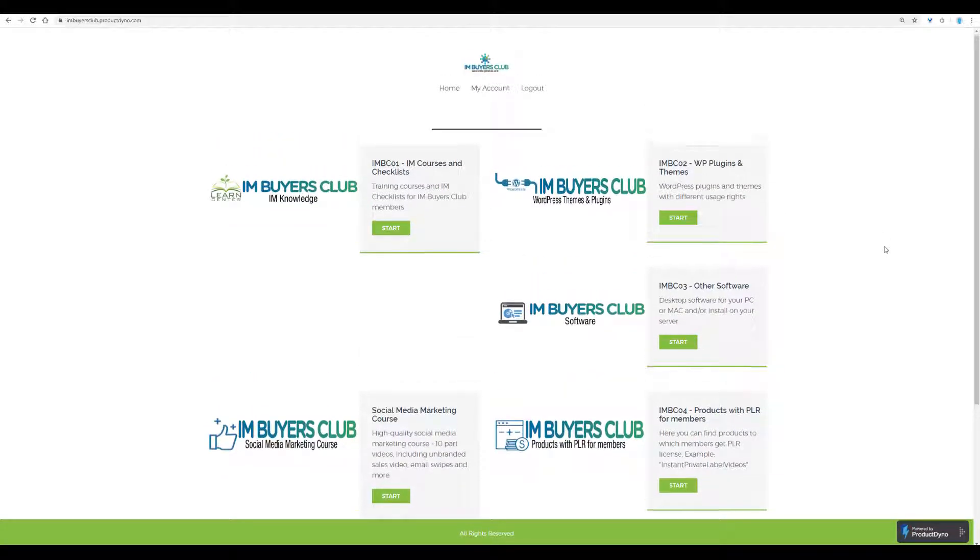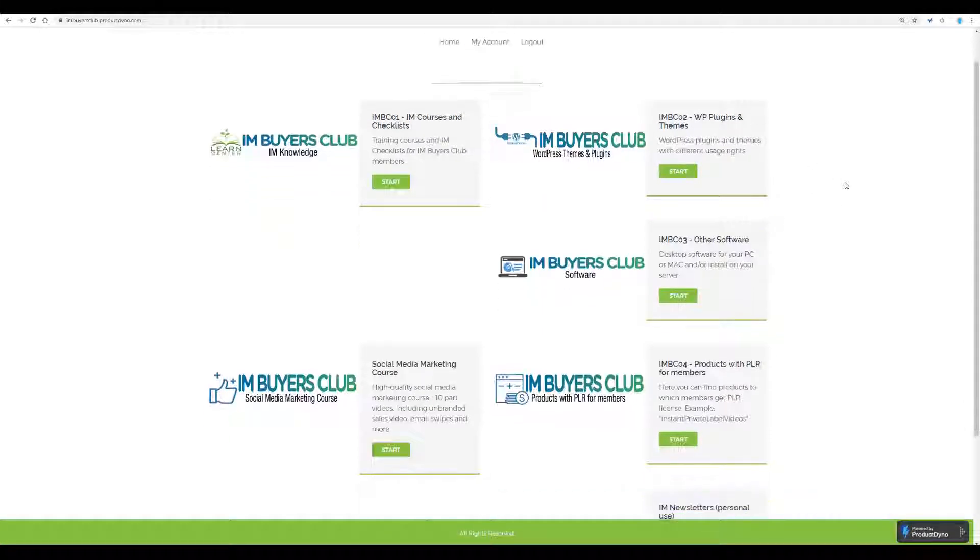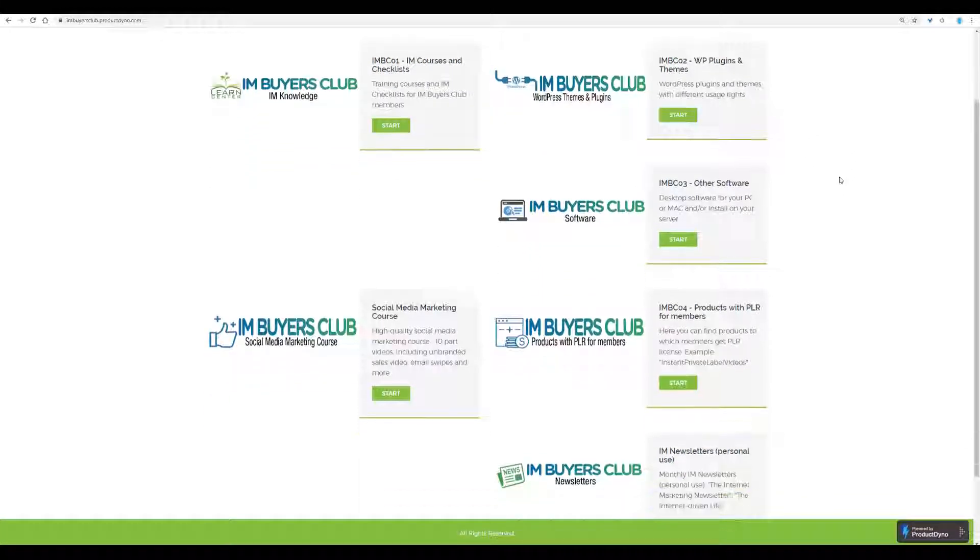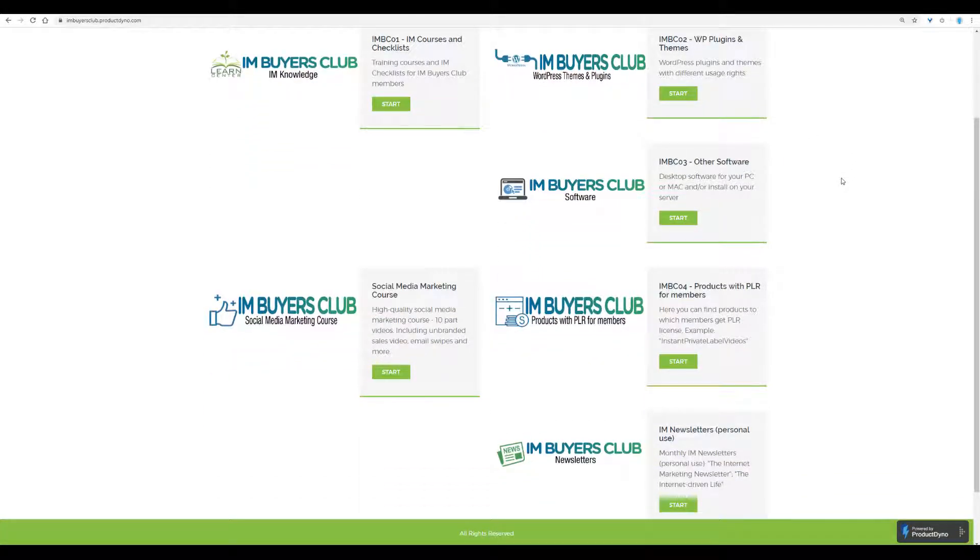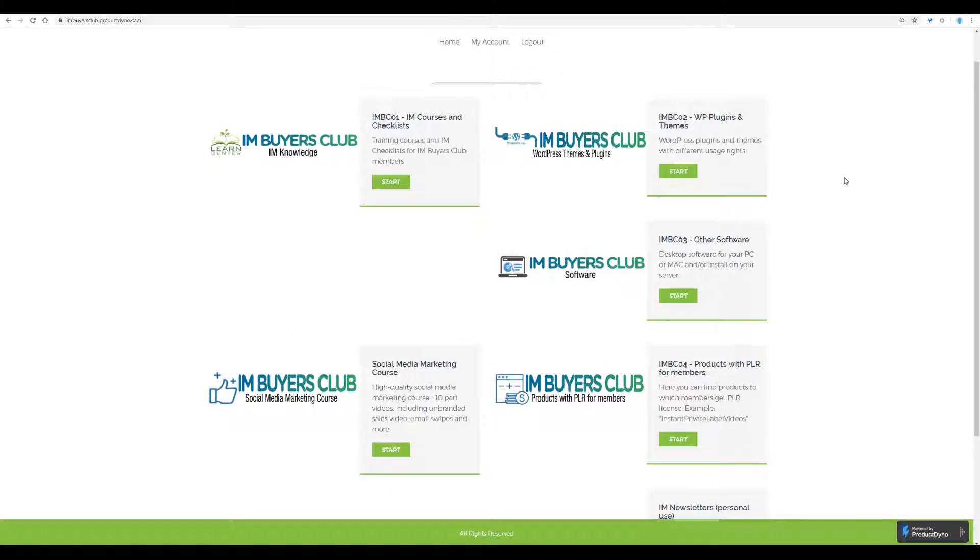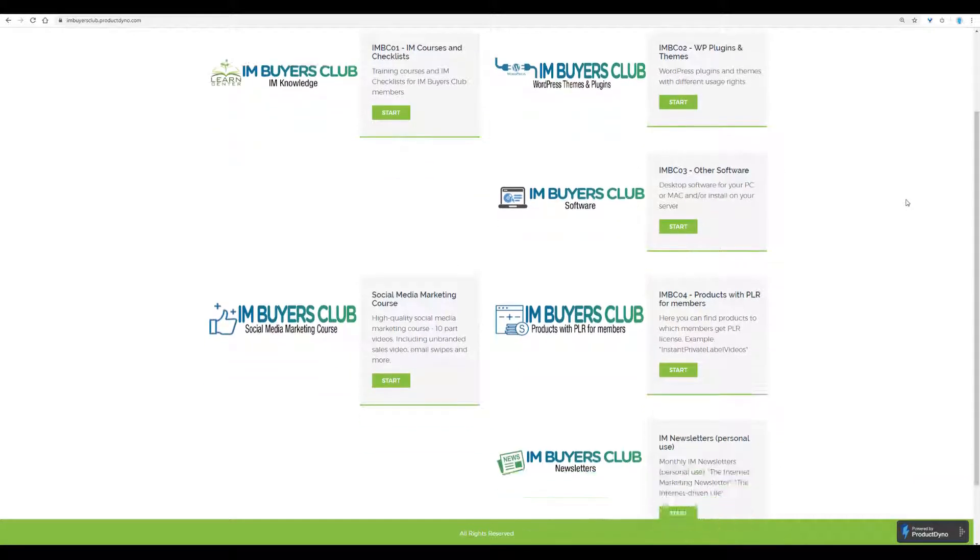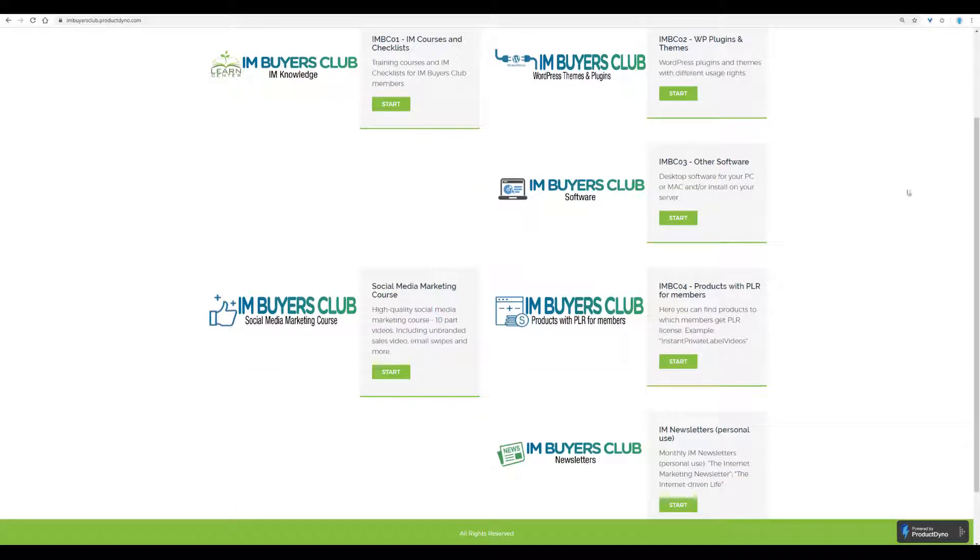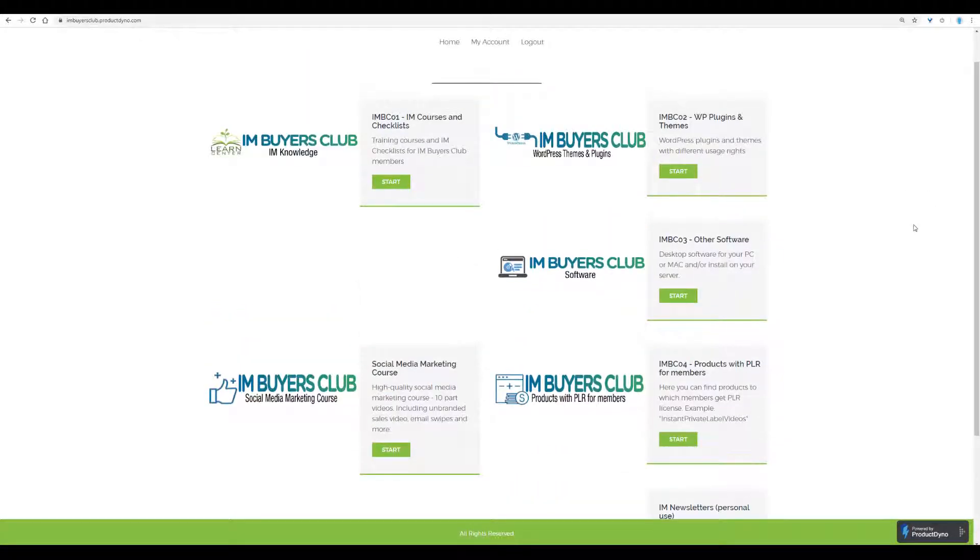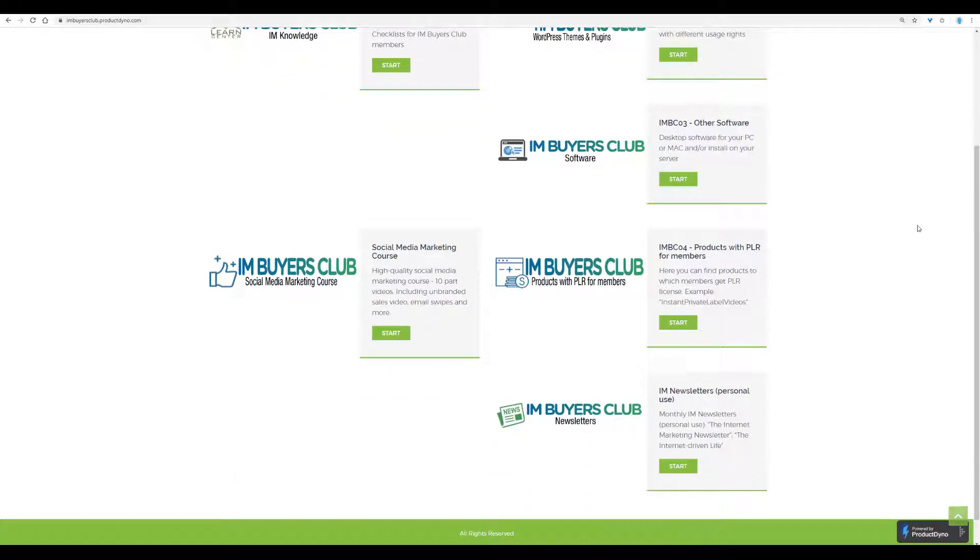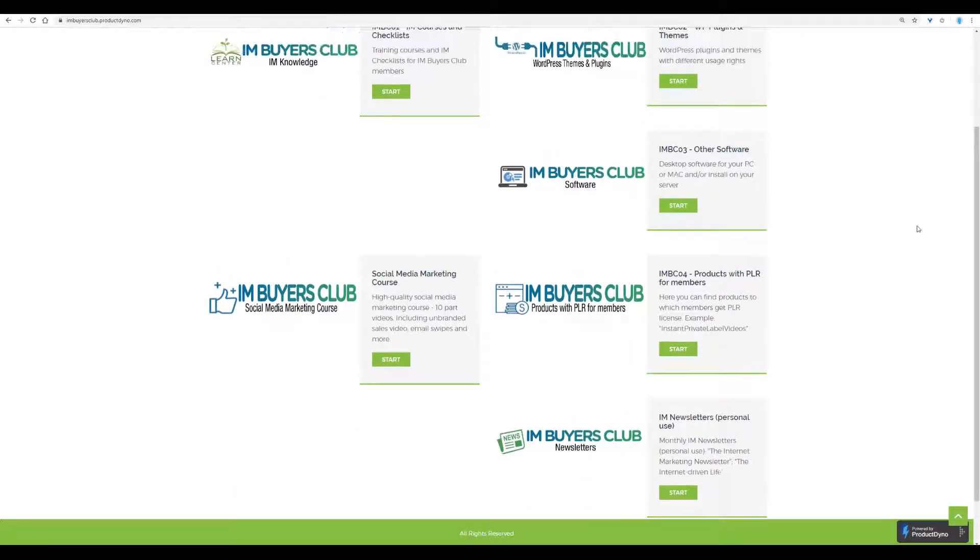As I'm sure you're well aware, when you have logged in to the members area, you will see this first page, which is sort of a menu of what we have inside this Product Dyno area. If you are a full member, you will see exactly what you see here now.